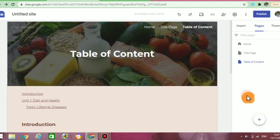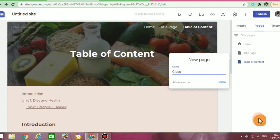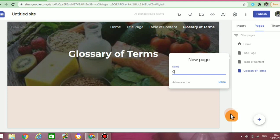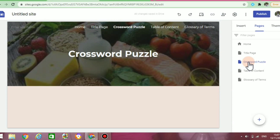Next, we're going to link some actual pages to the information listed in our table of content. To do this, I'm going to add some additional pages. Again, click on the pages tab, click on the plus, enter the title of your new page, click on done, and your new page will appear. I'm going to do this one more time — clicking on the plus icon, entering the name of my new page, then clicking on done, and my new page will appear.